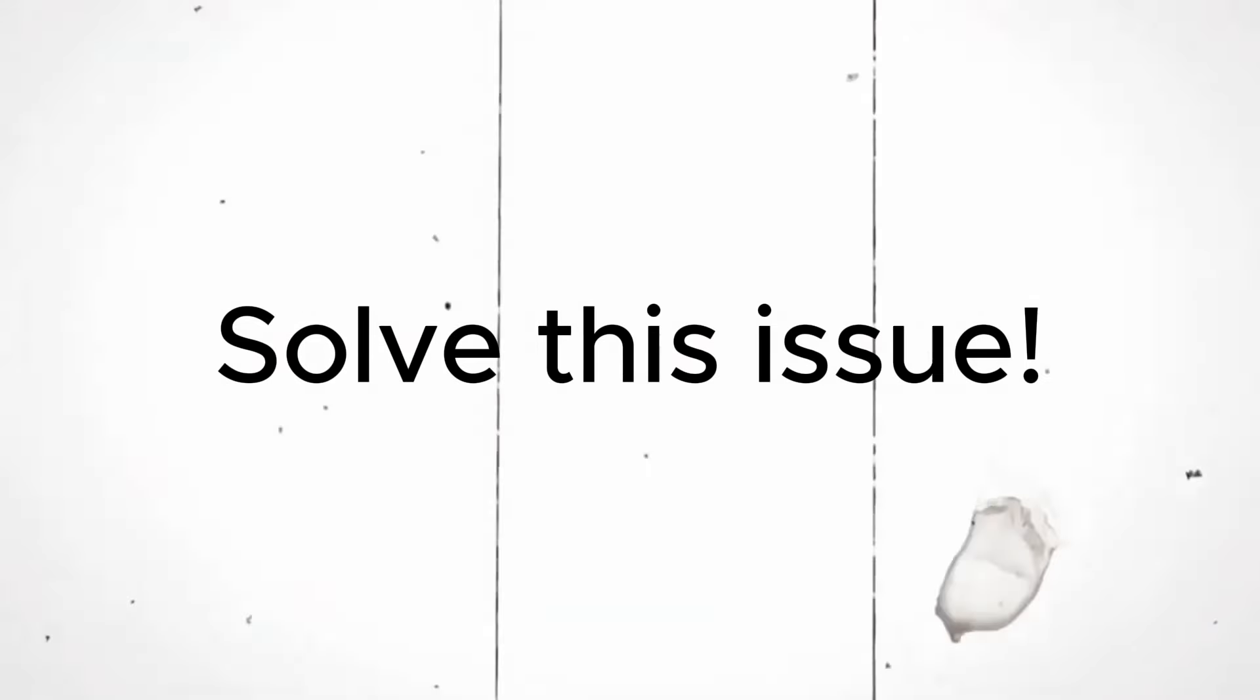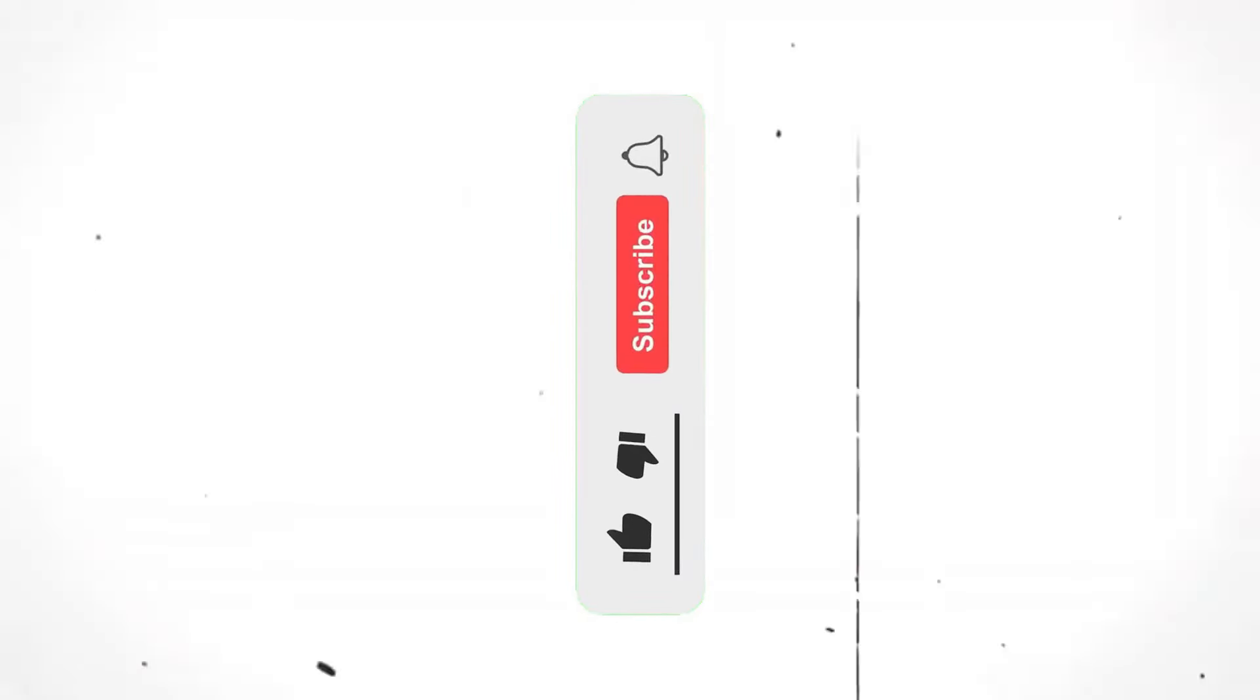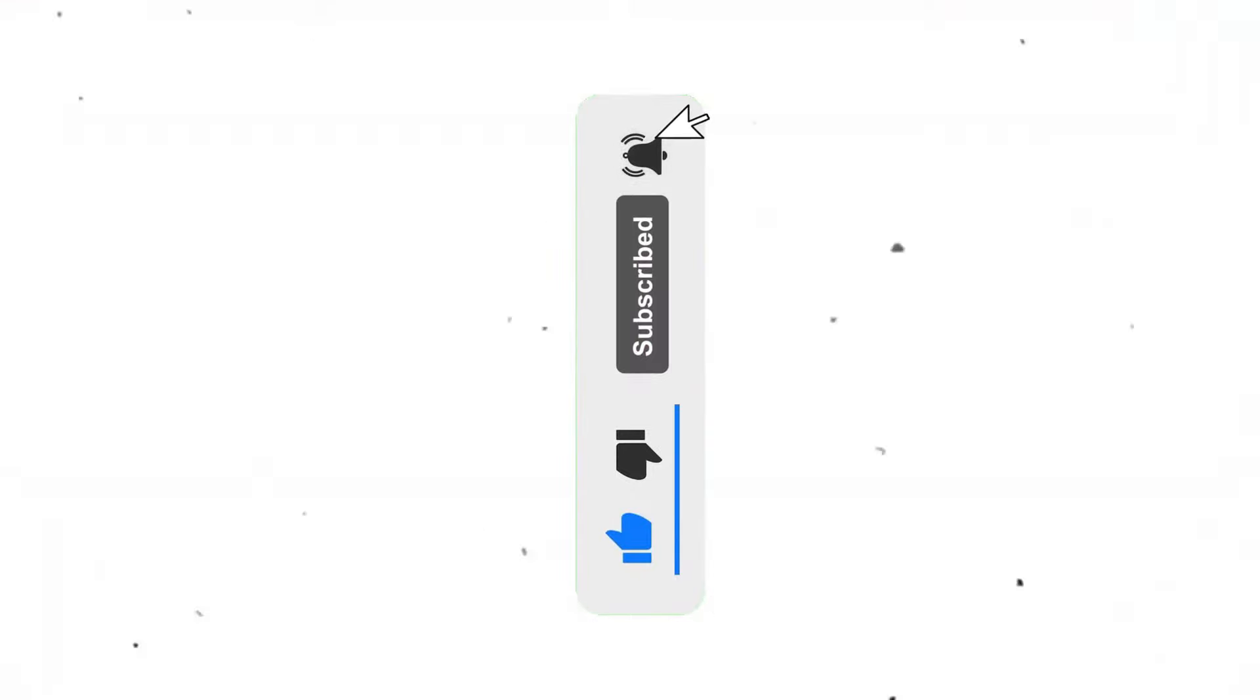So let me directly walk you through the process of how to solve this issue. If you are new to this channel, make sure you hit the like button and subscribe to the channel for more such editing tutorials. This really keeps me motivated for making new videos. Now let's begin.